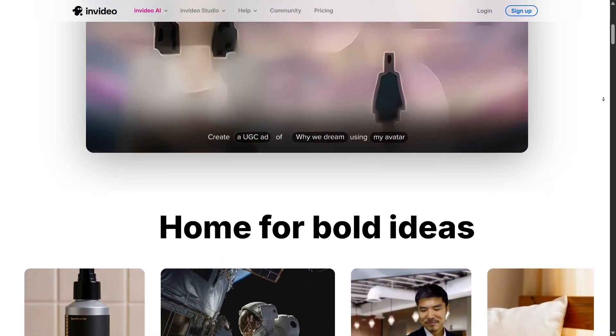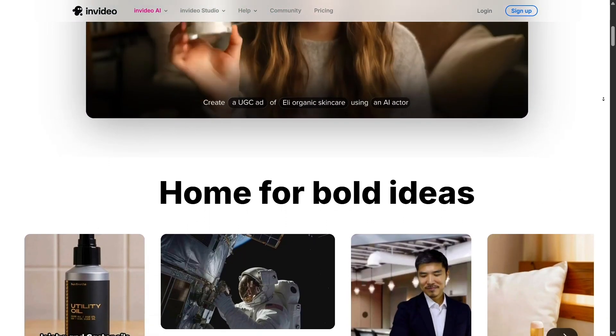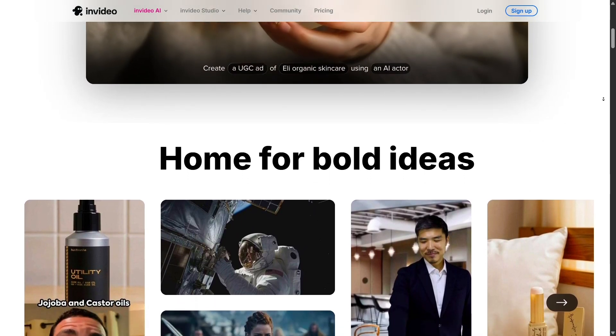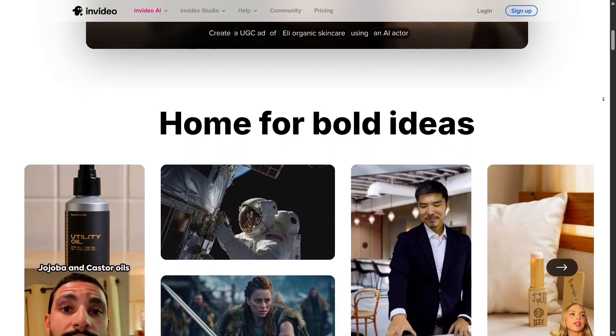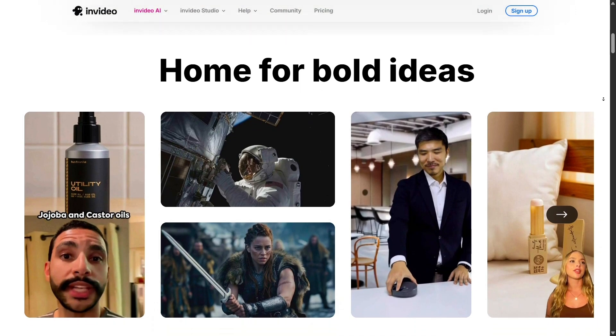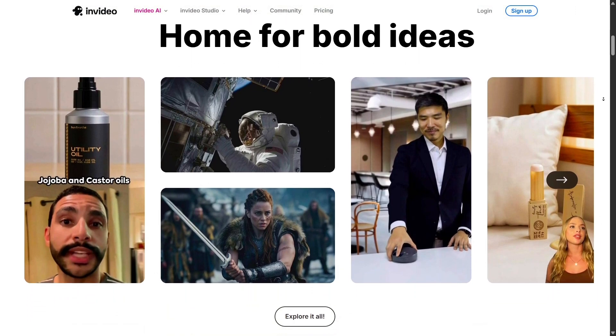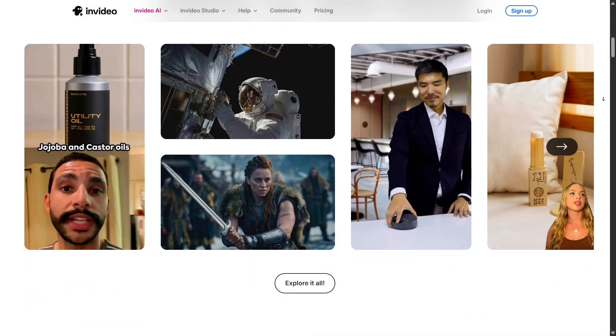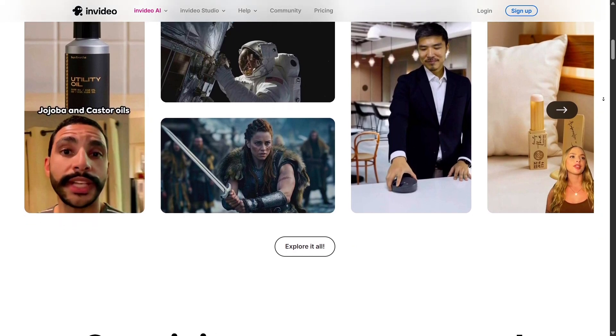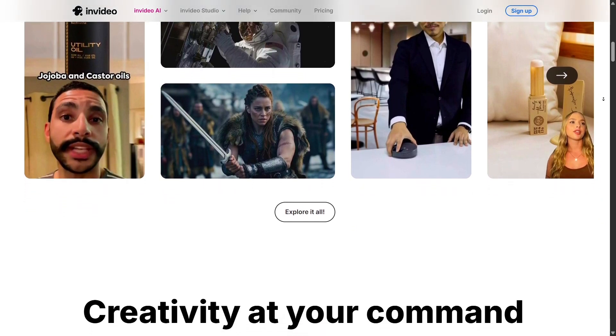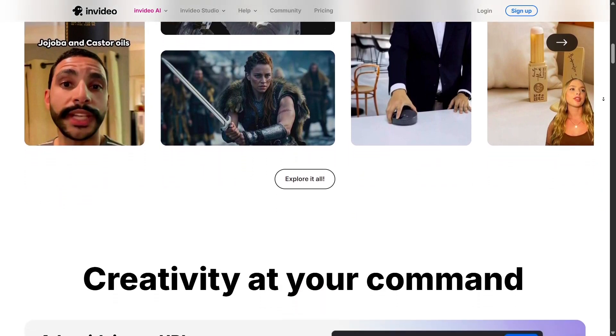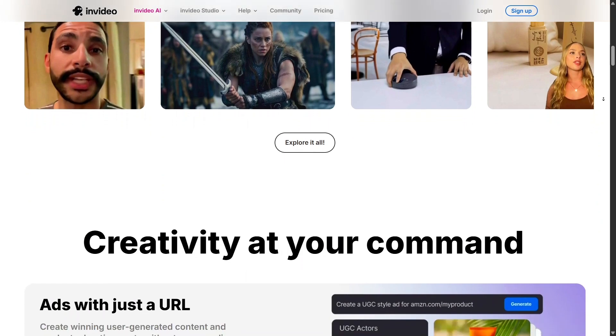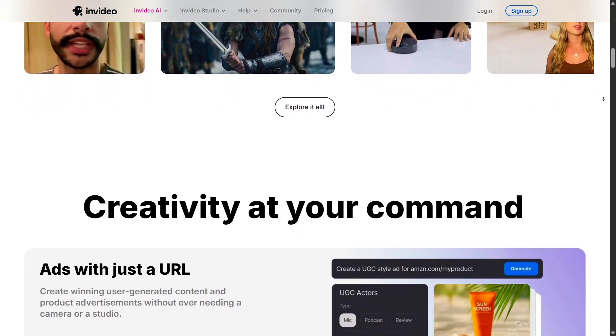With the free plan, you get basic access to InVideo's editing tools but with pretty tight restrictions. You can generate up to 10 minutes of AI video per week and export only four videos weekly, all of which will include a watermark. Storage is limited to 10 GB, and you'll only have access to standard media – no premium stock or advanced tools are available here.